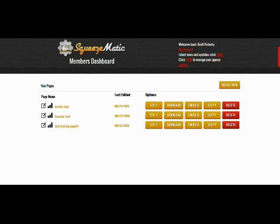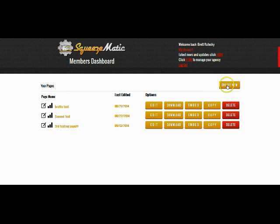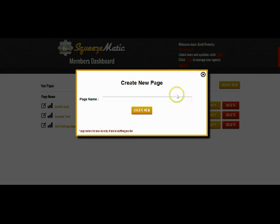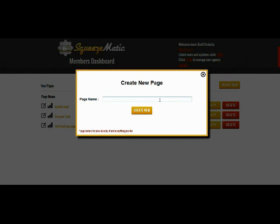To get started, the first thing I'm going to do is click on the create new button and then it's going to ask me for a name for my page. This name is only for my reference, it can be anything I want and it's just so that I can remember what this page is for in the dashboard.